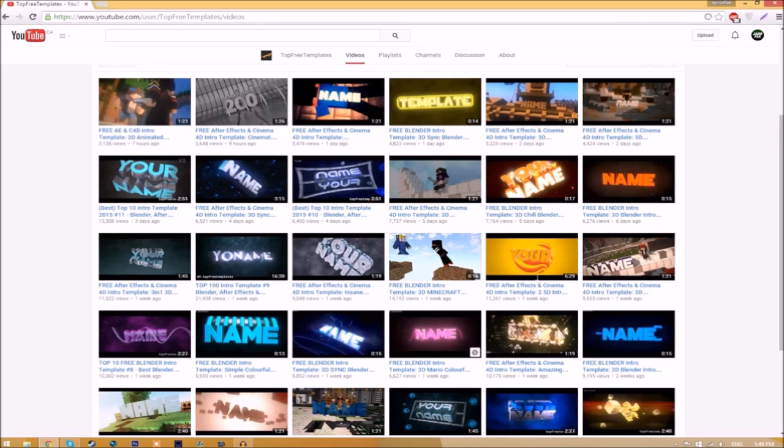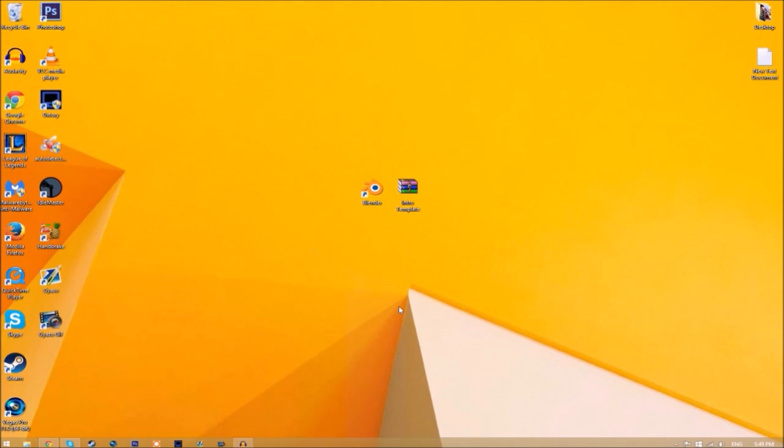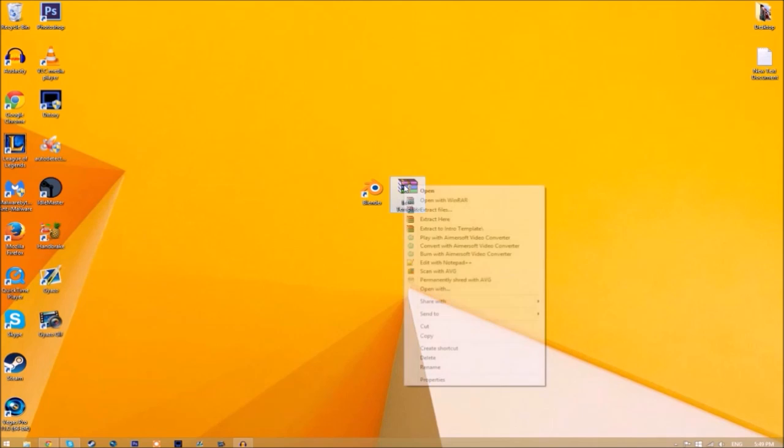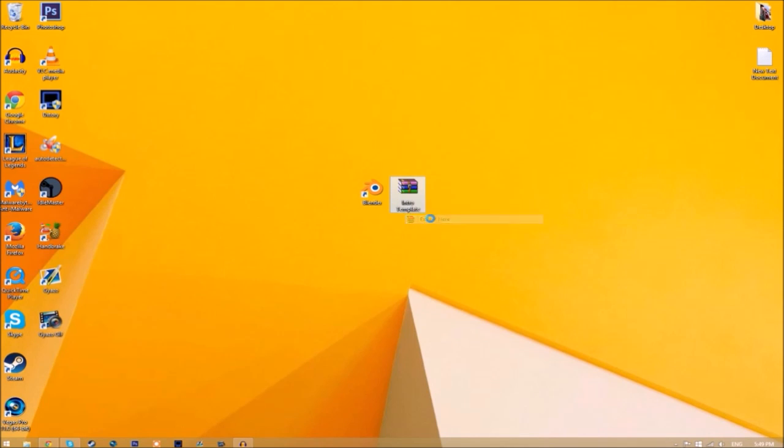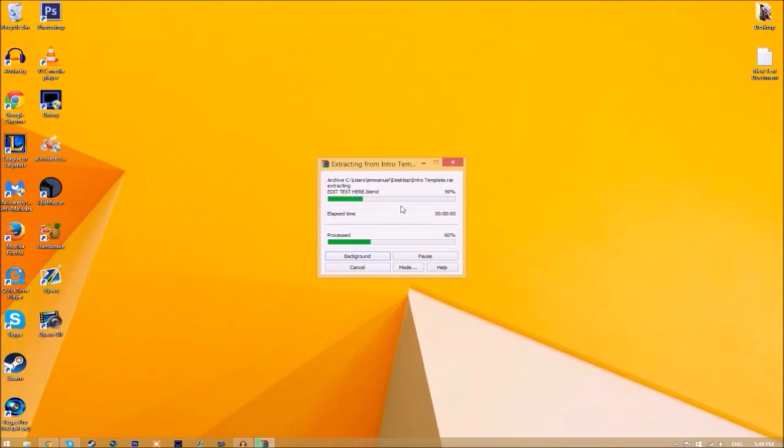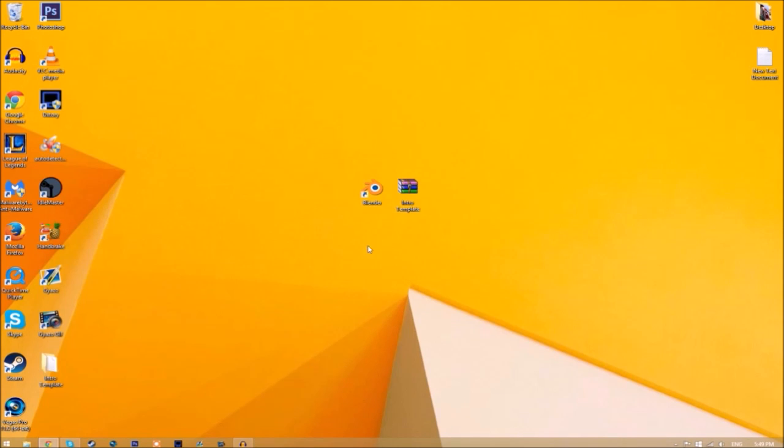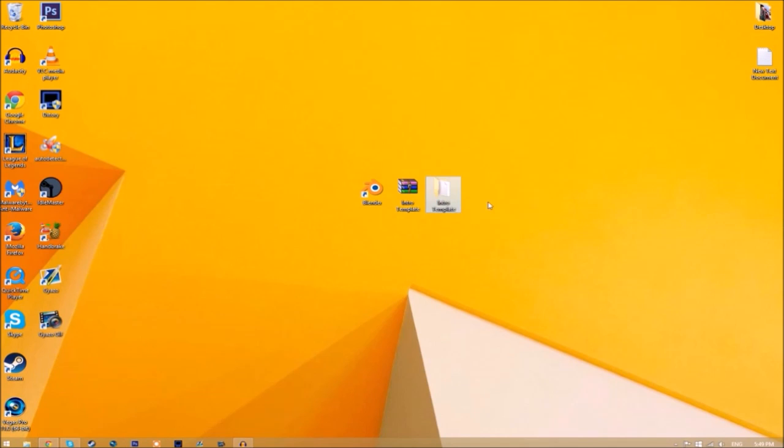Now you may get a file that looks like this. To open it up, all you just need to do is right click on it and click extract here, and it's going to start to extract on your desktop.